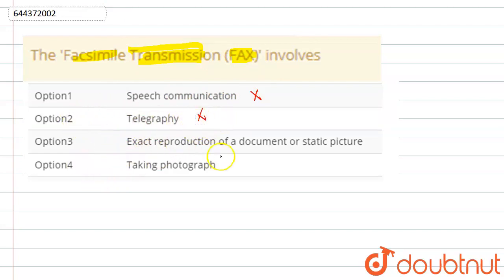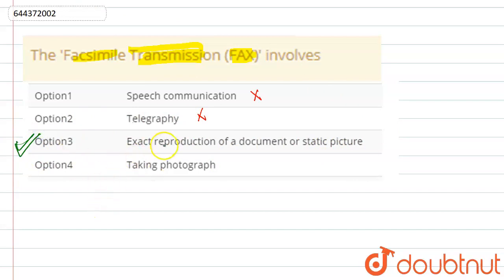Option 3 is exact reproduction of a document or static picture. Yes, FAX does that. FAX produces exact reproduction of a document or a static picture.